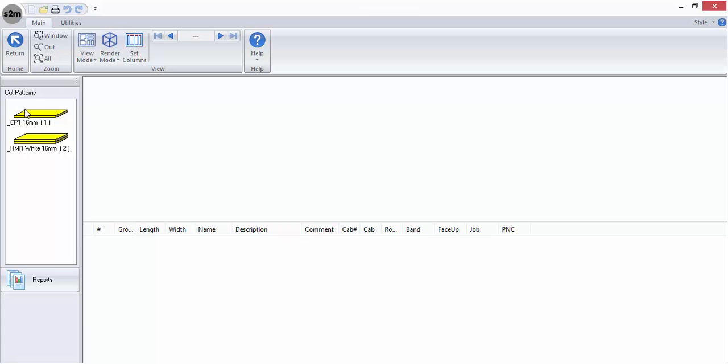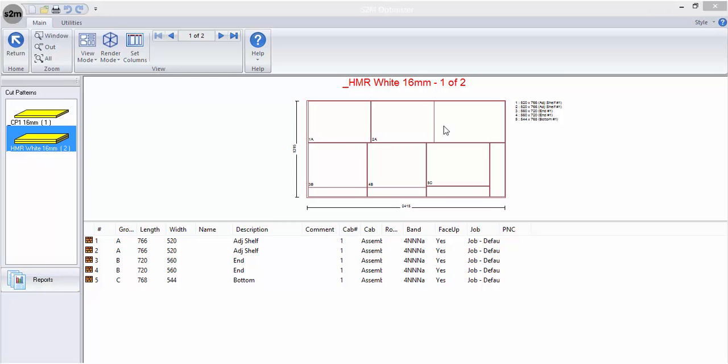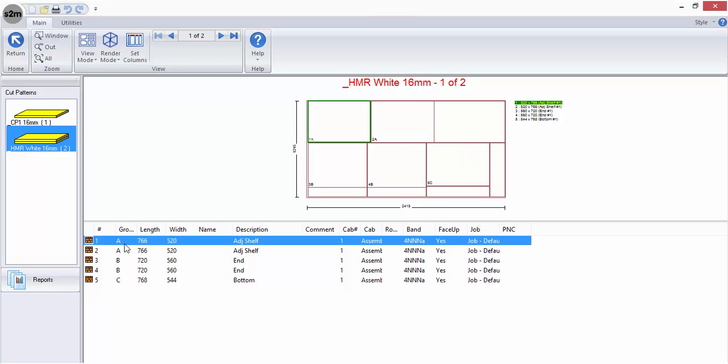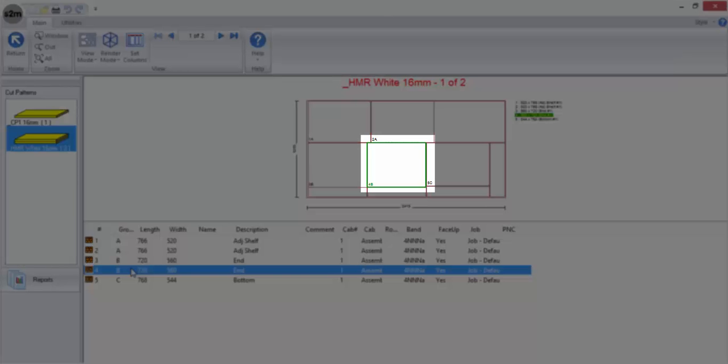The workspace will change as will the sidebar, now displaying stacks of the materials that have just been optimized. When you select one of the material types, you will see cut patterns display in the top half of the workspace with a list of parts below. If you click on the parts in the list, their location will be highlighted on the cut pattern for you to view.